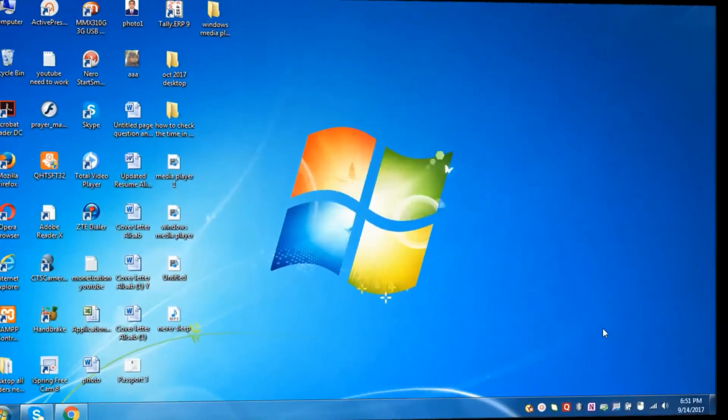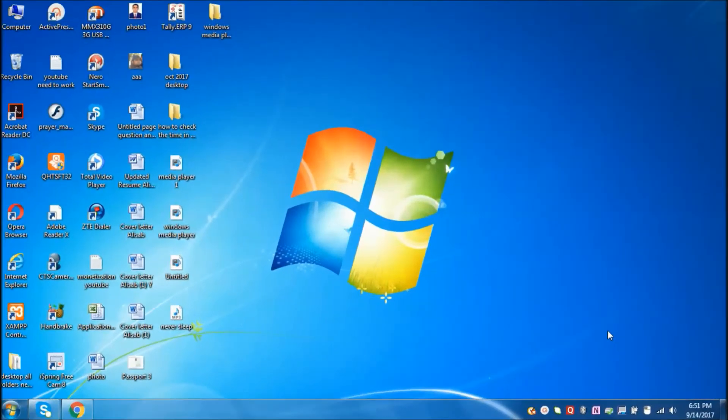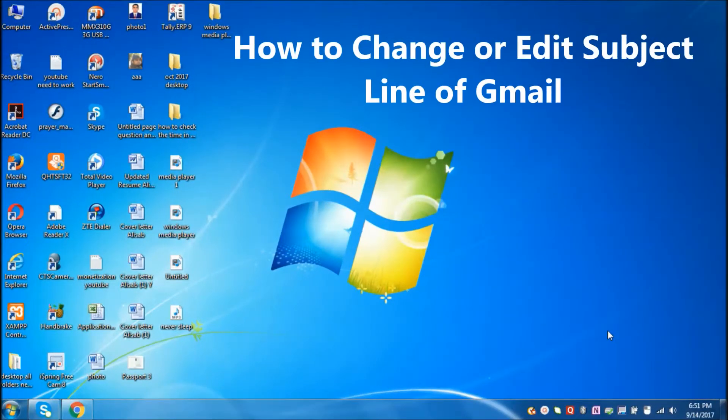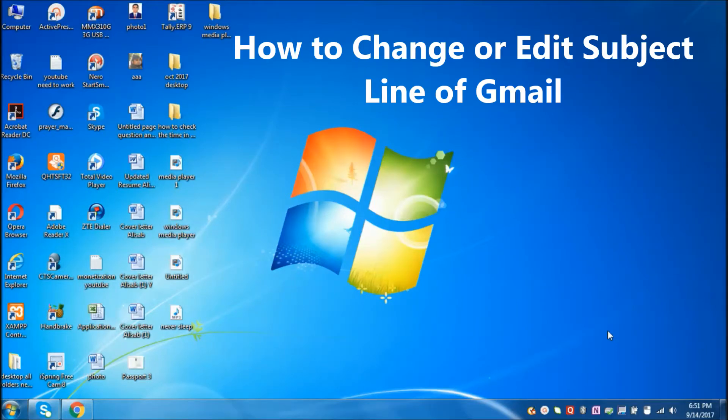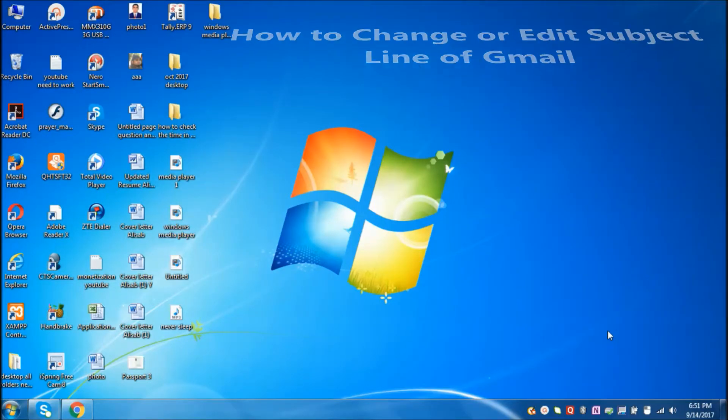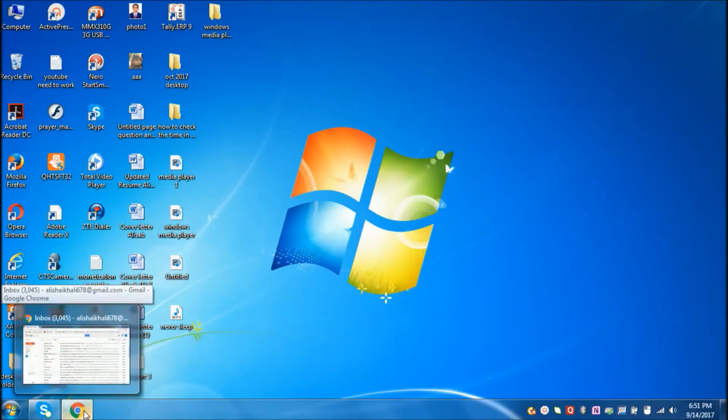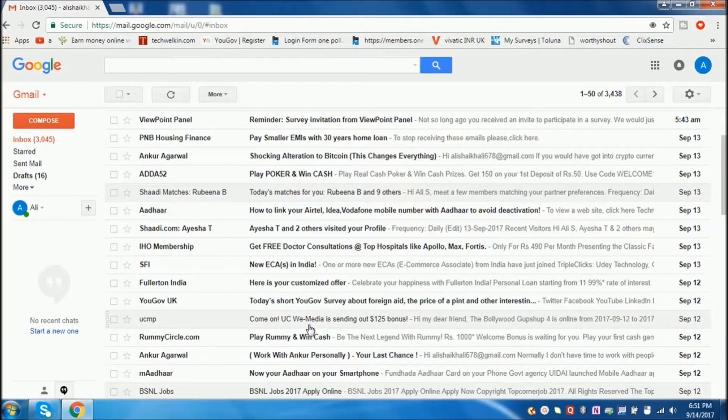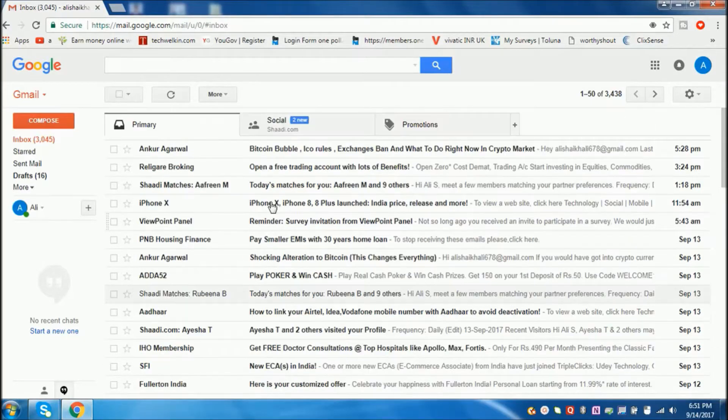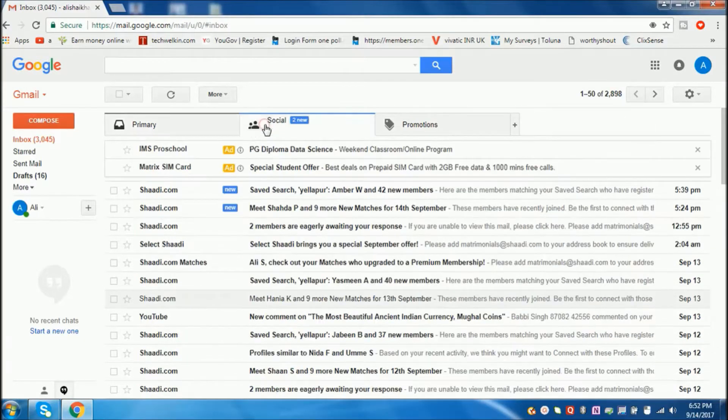Hi guys, welcome to my channel. In this video, I'm going to show you how to edit the subject line of emails while forwarding or replying to someone. Let's start. First, login to your Gmail account and go to inbox.